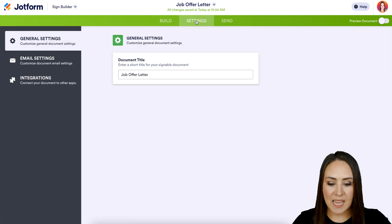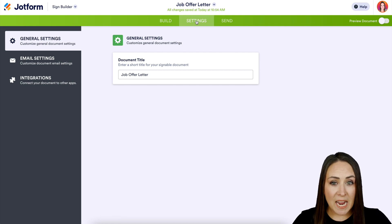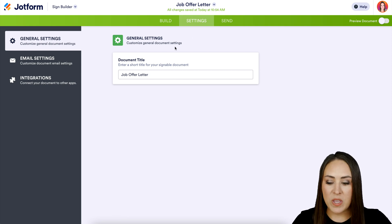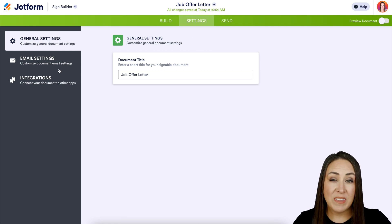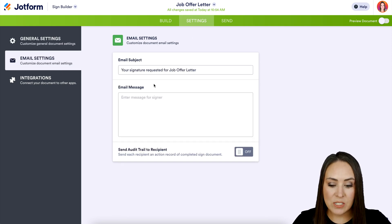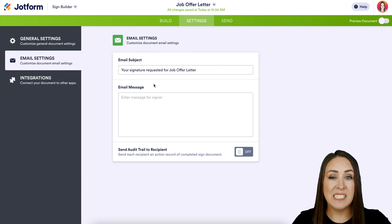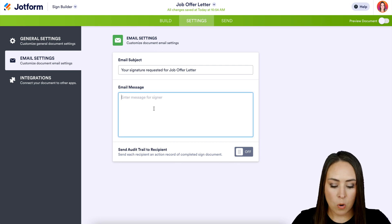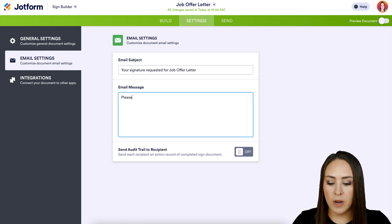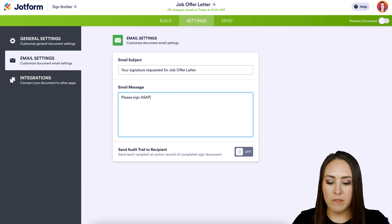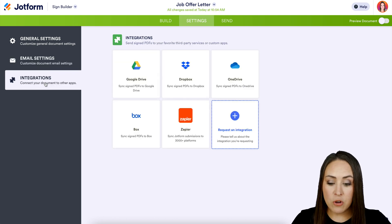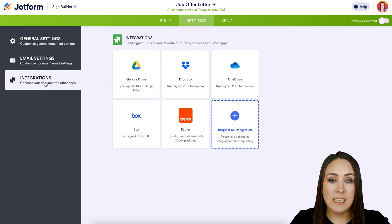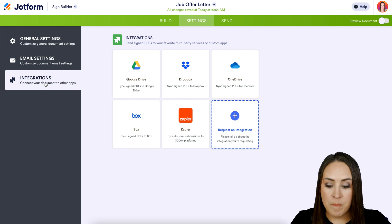Under Settings, we can change the title. Under Email Settings, we can change the subject or add a message for every party involved — for example, "Please sign ASAP." If you have any integrations, you can utilize those as well.